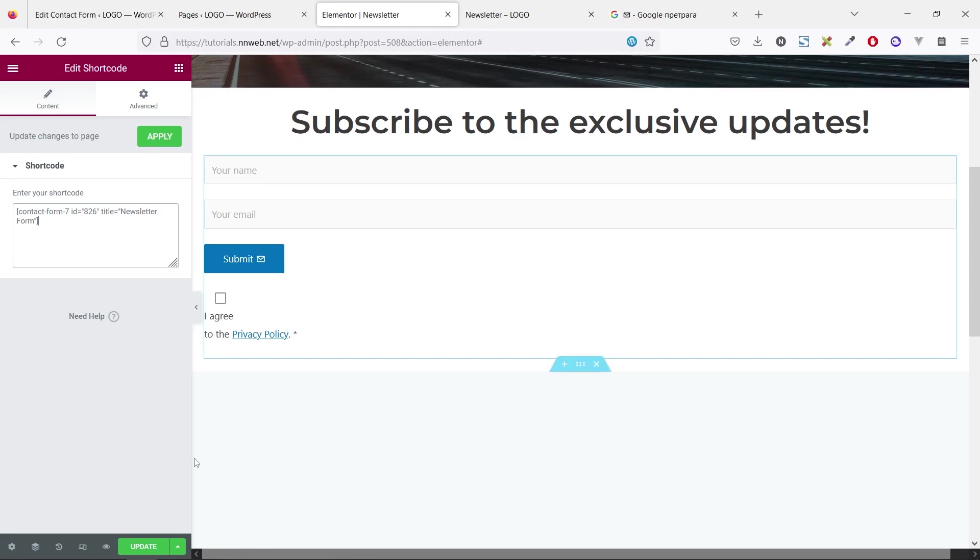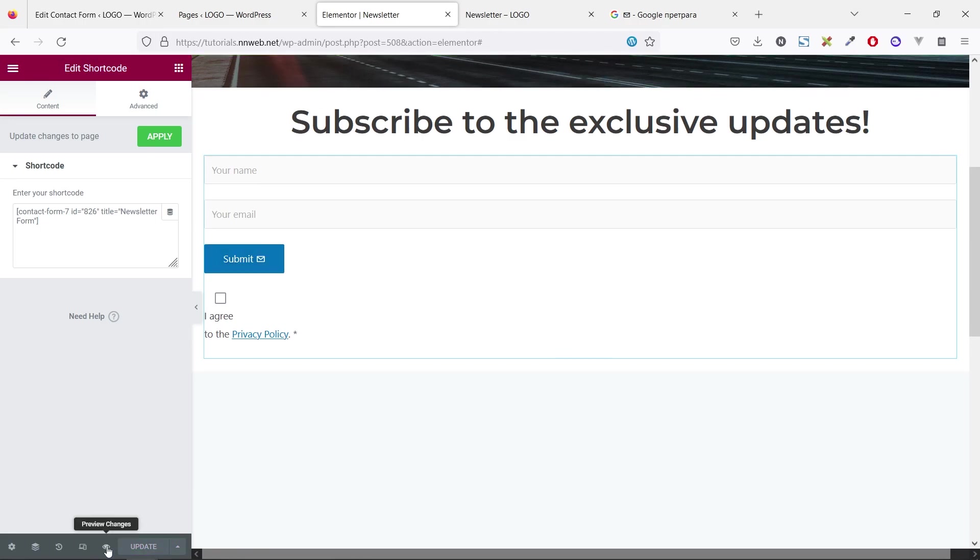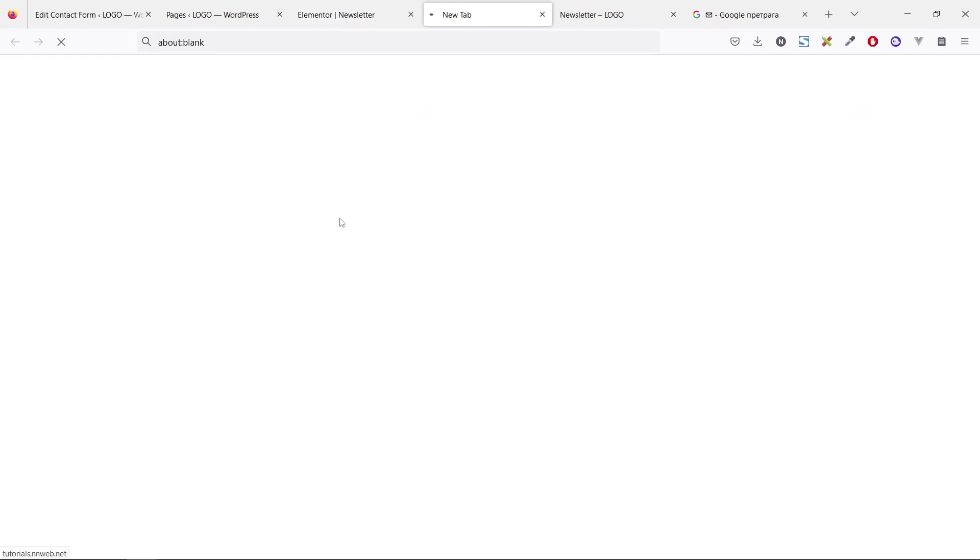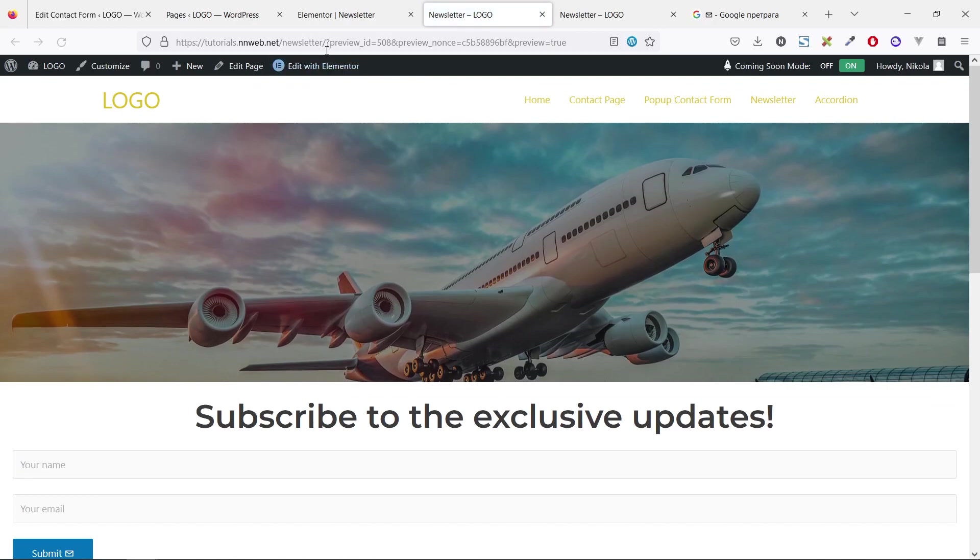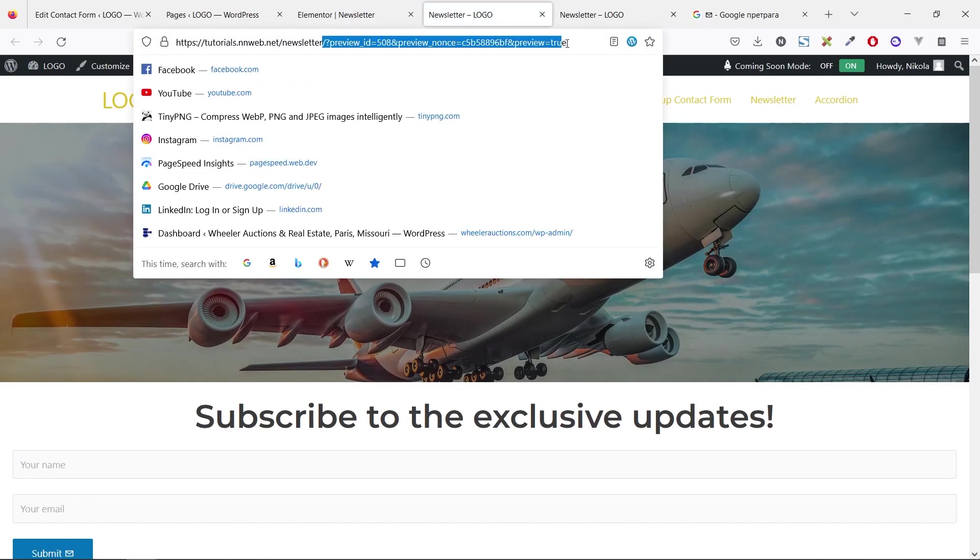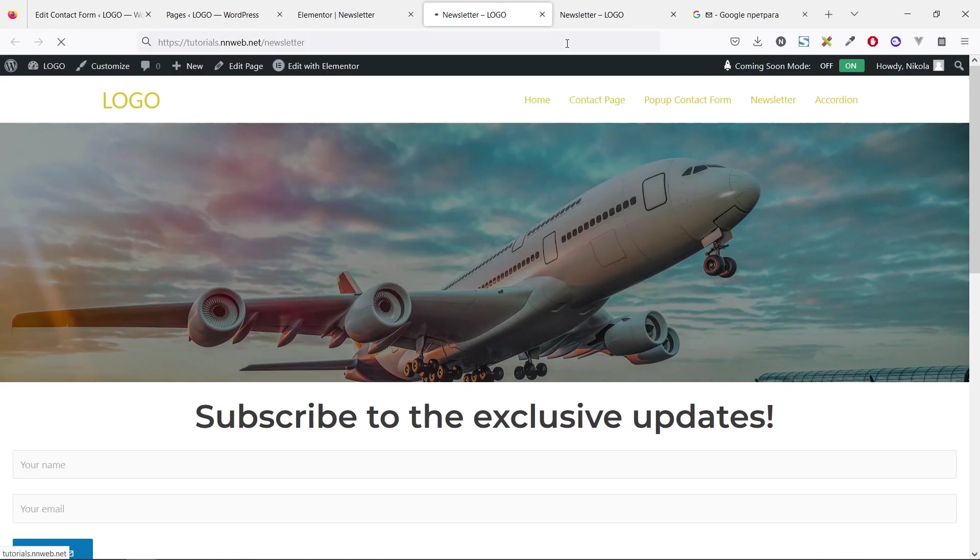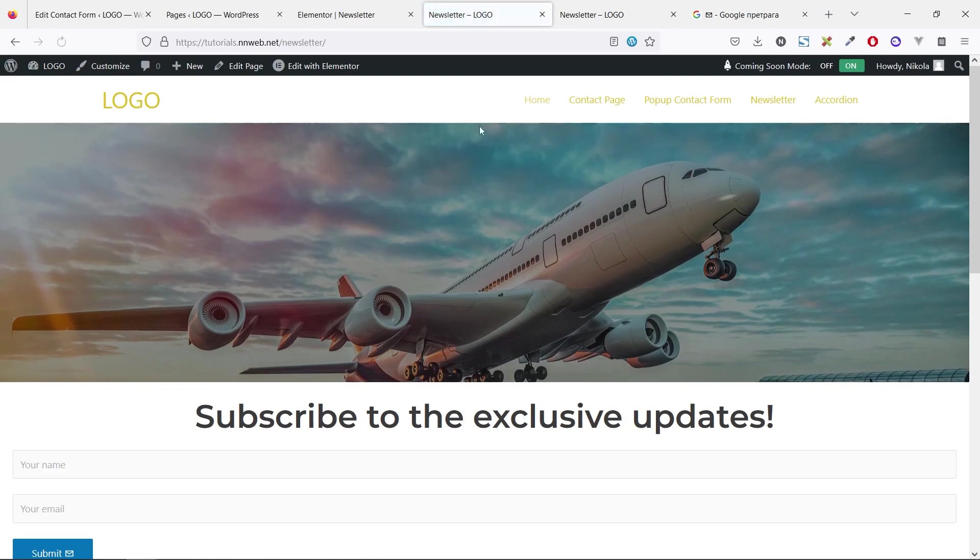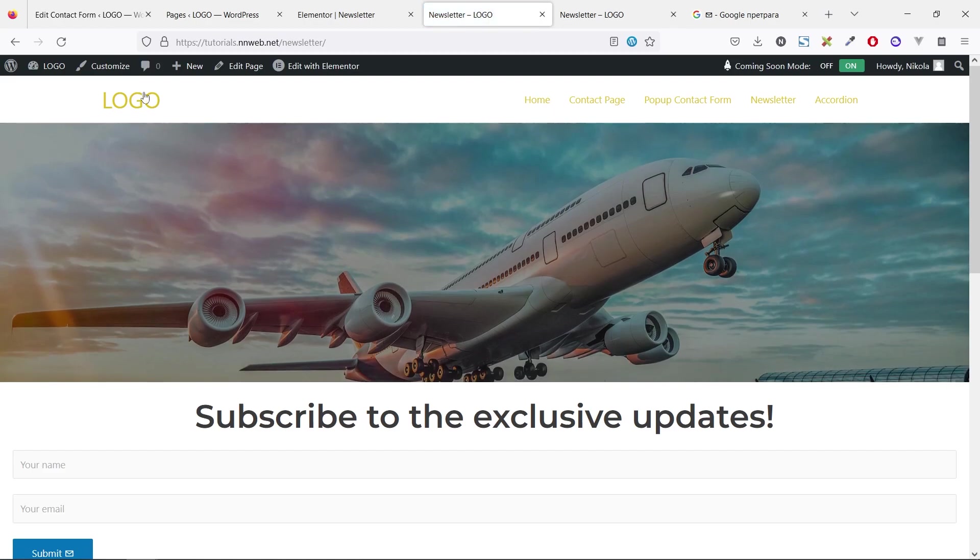Now it's very ugly, but don't worry. Soon it will be very nice. So let's refresh our page and go to the customizer.